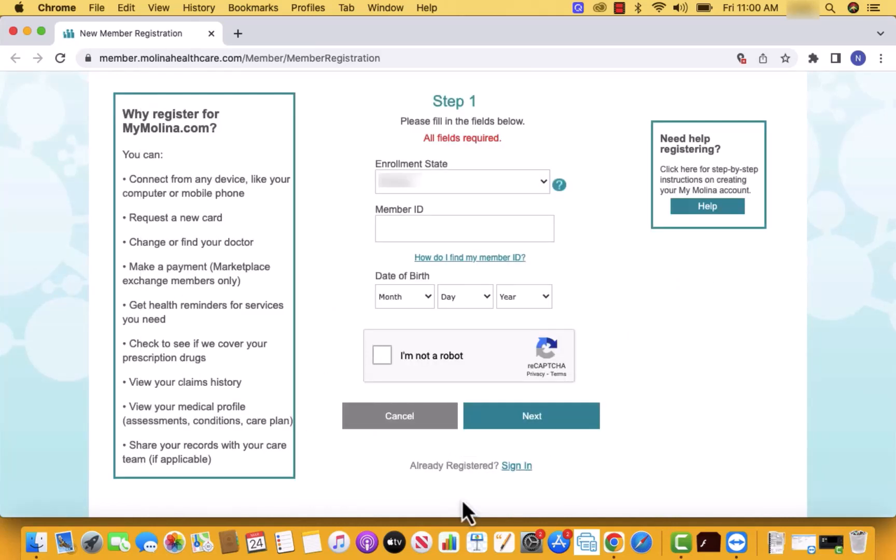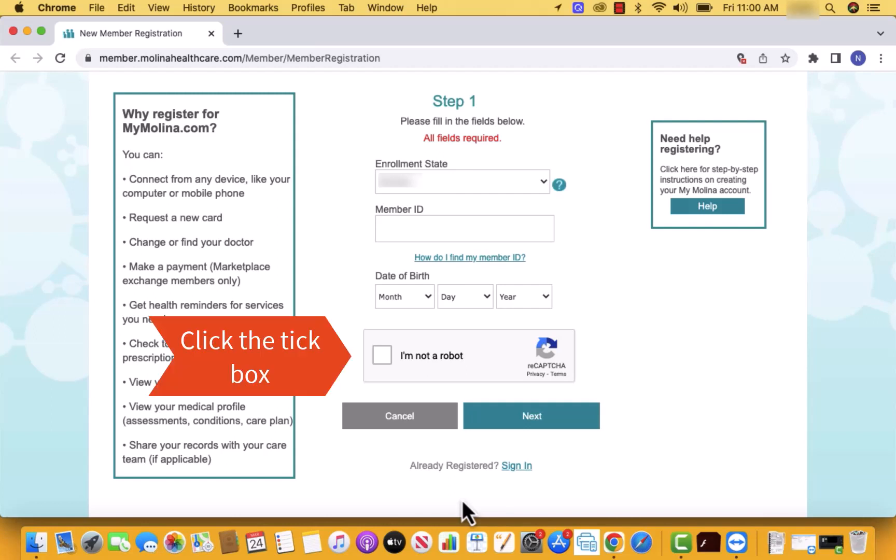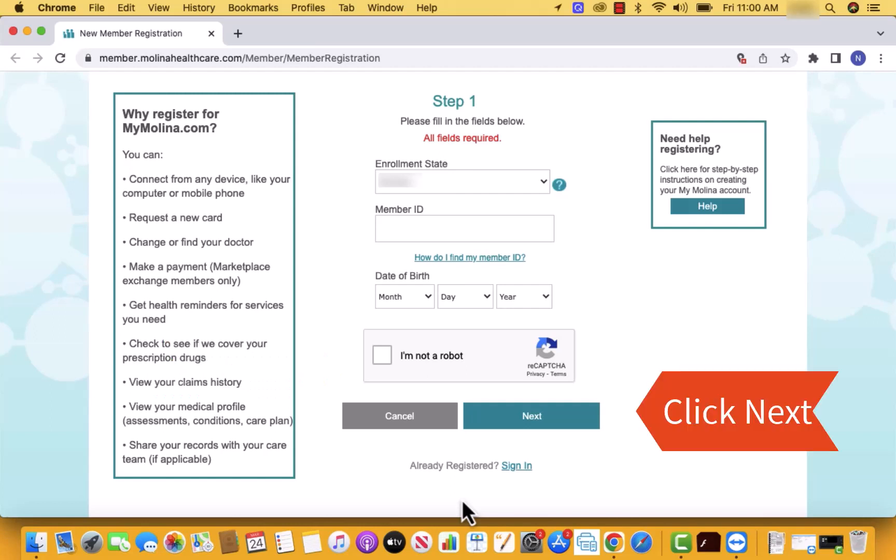Next, enter your date of birth. And for CAPTCHA verification, click on the tick box beside I'm not a robot. Then click on next.